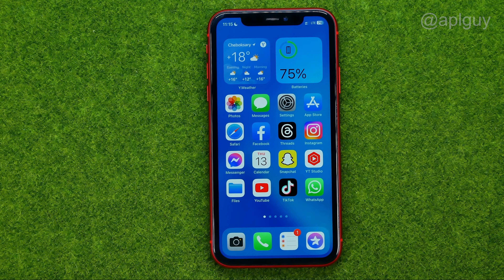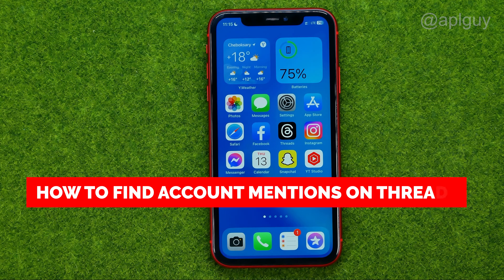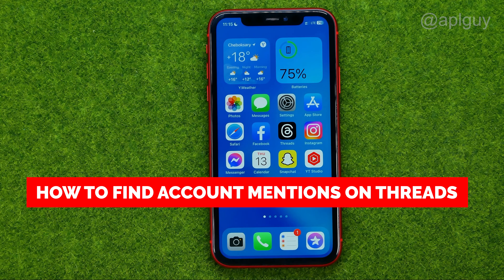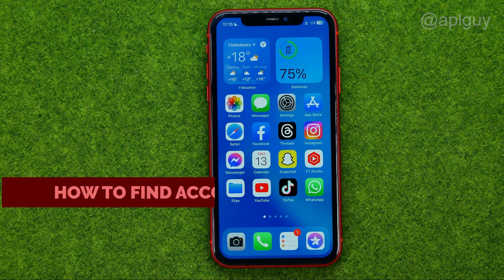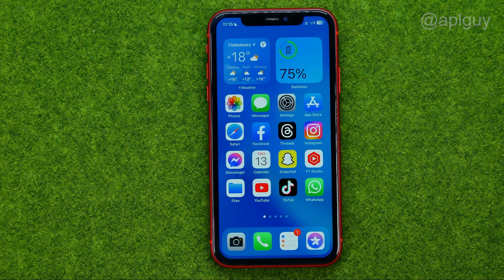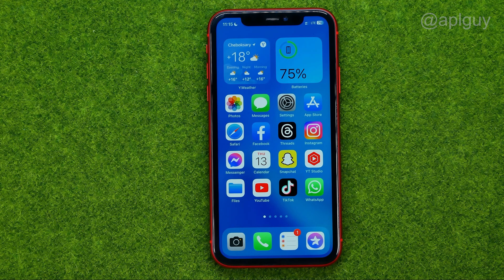In this video I'm going to show you how you can easily find your account mentions on Threads. Be sure to watch the video to the very end so you don't make any mistakes, and of course do not forget to like this video and subscribe to my channel. Thanks guys!